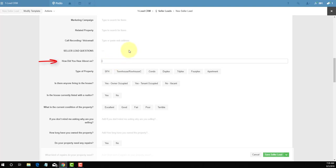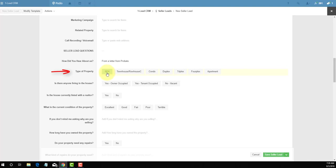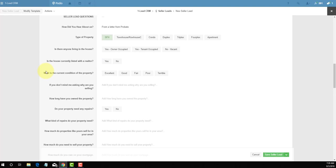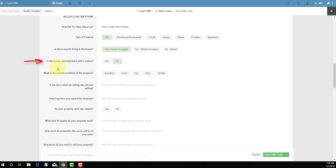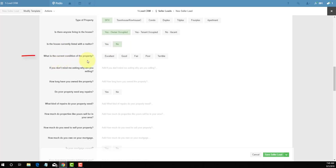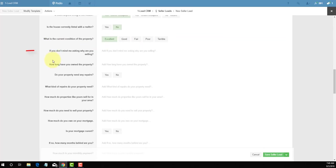We're going to make this a fictitious property, so we'll say the person heard about us from a letter from probate. The type of property: we'll say this is a single family home. It's activated when it's green. Is there anyone living in the property? Since we're saying this property is owner occupied, we'll say yes, owner occupied. Is the house currently listed with a realtor? No. What is the current condition of the property? The seller said the property doesn't need any repairs; they said it's in excellent condition, so we'll just click excellent. If you don't mind me asking, why are you selling, Mr. Seller?